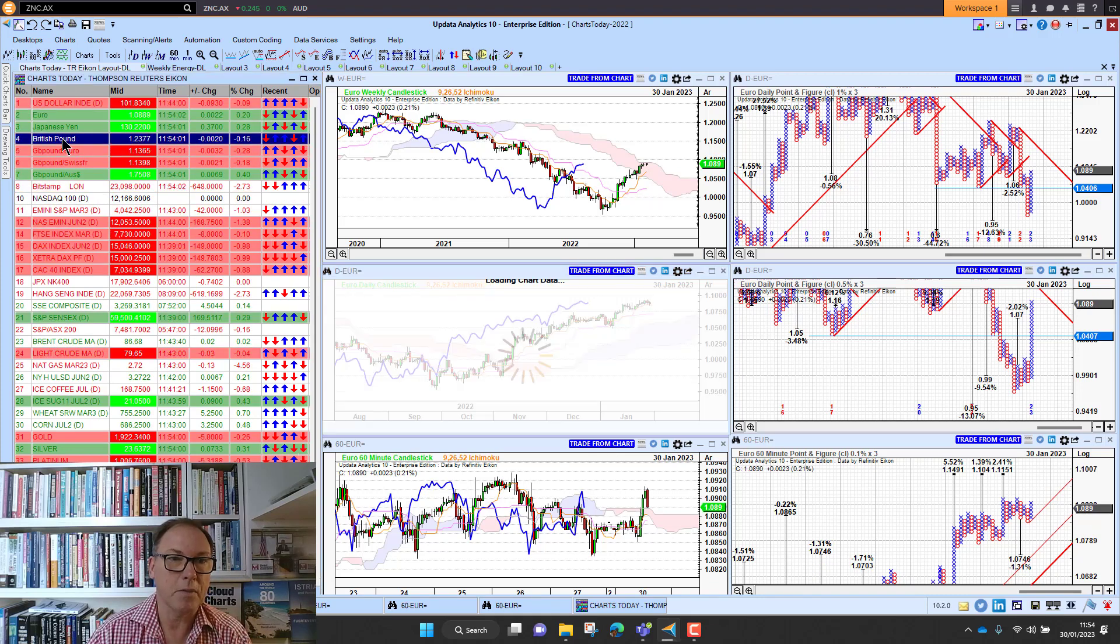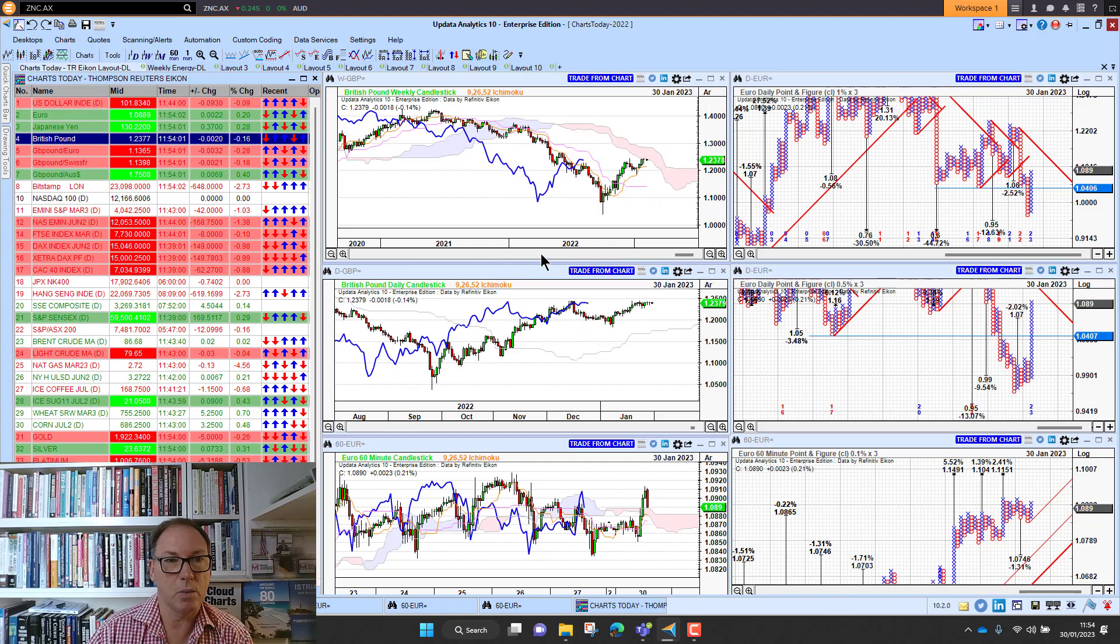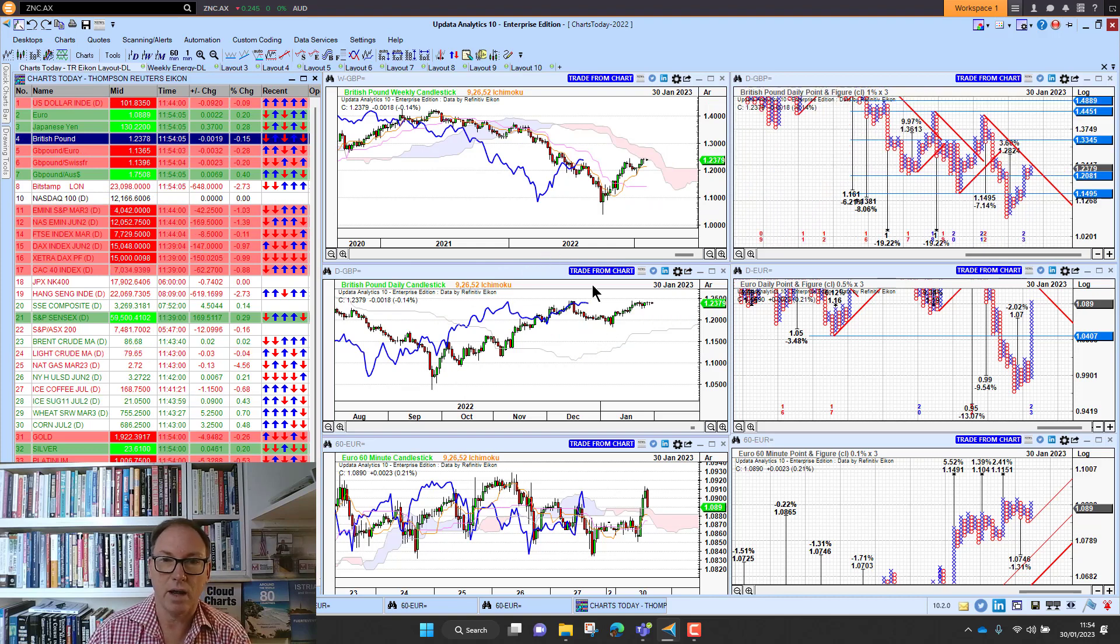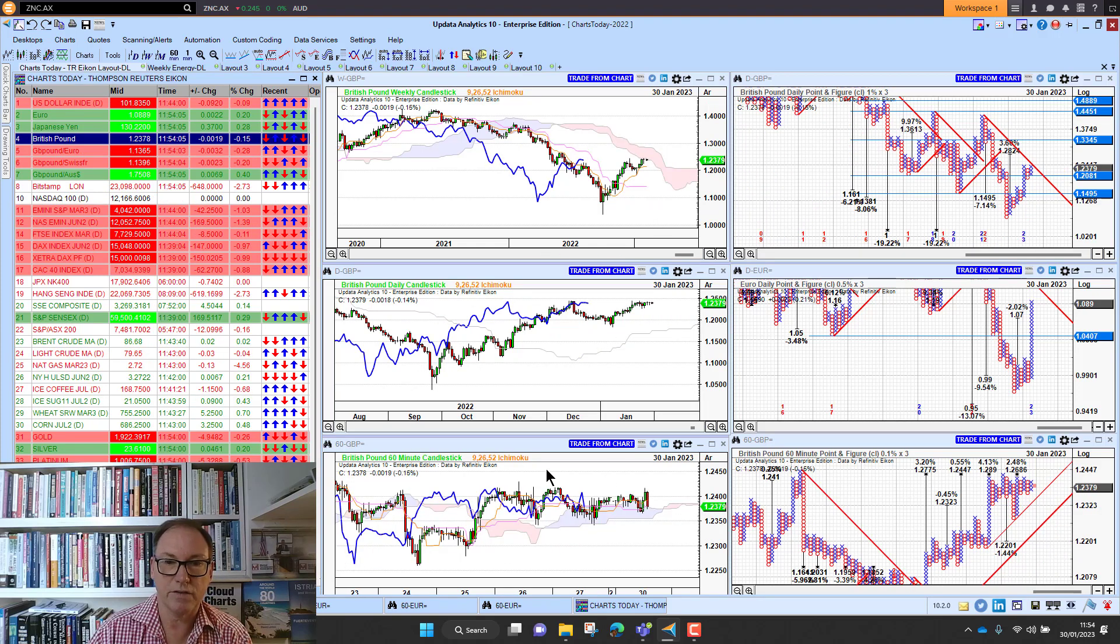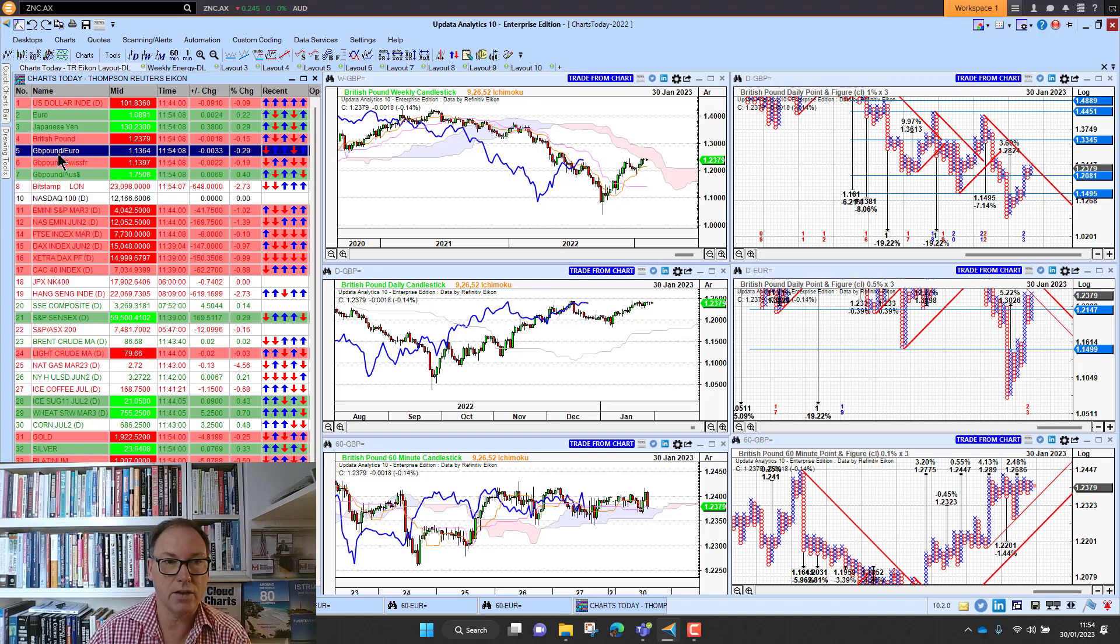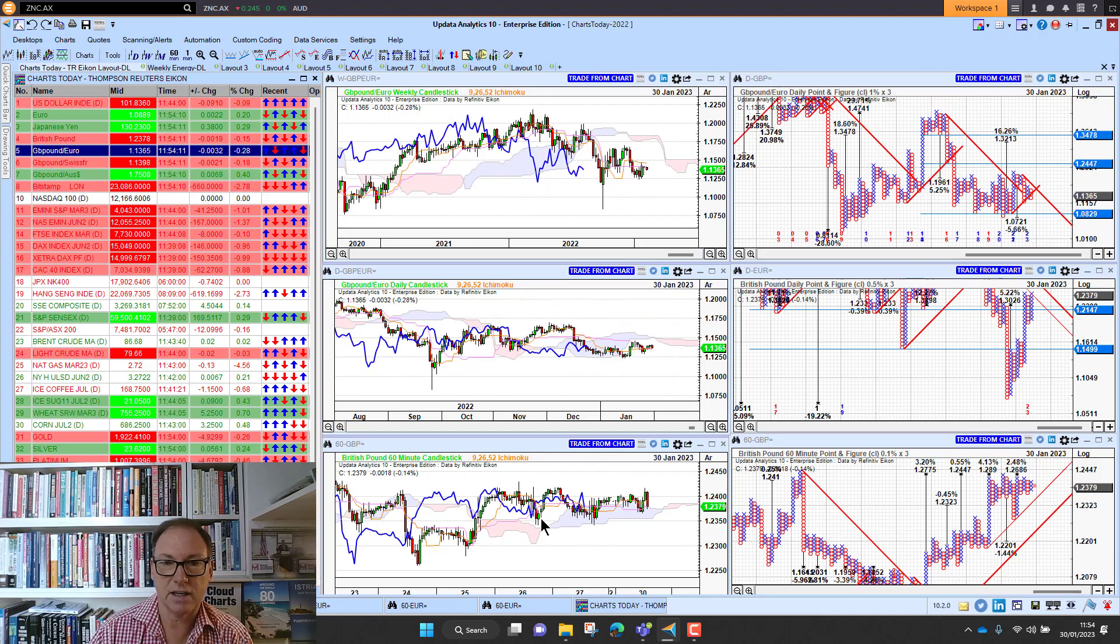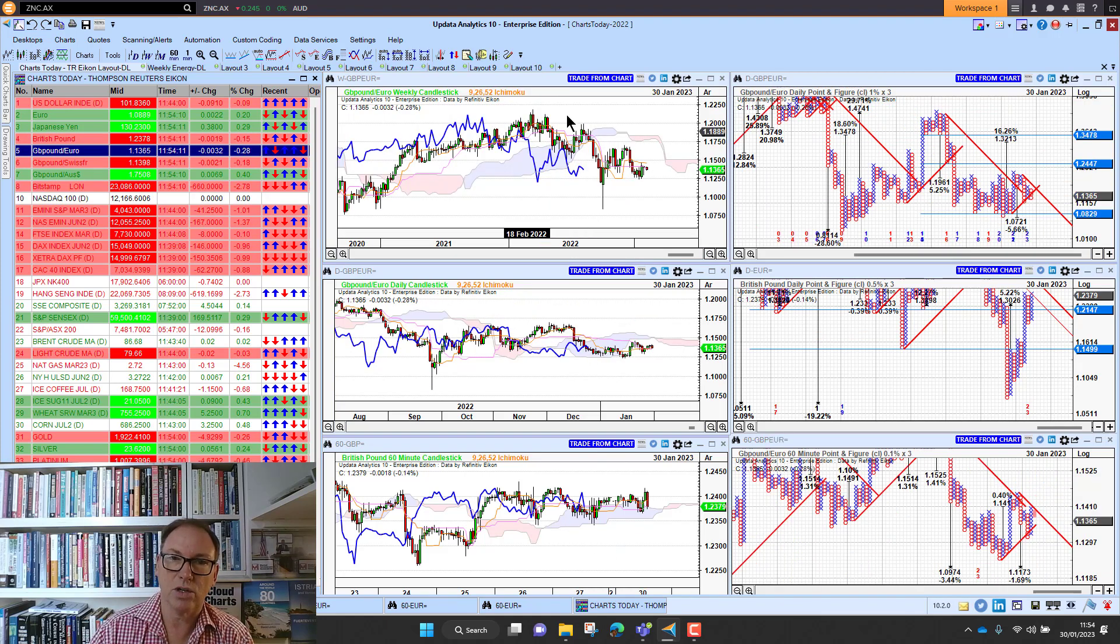Sterling is actually a little bit weaker sitting at just below 124, just struggling there. If we look at it against the euro sitting fairly static at around 113, just really just gradual decline against the euro, so not showing any great strength there.